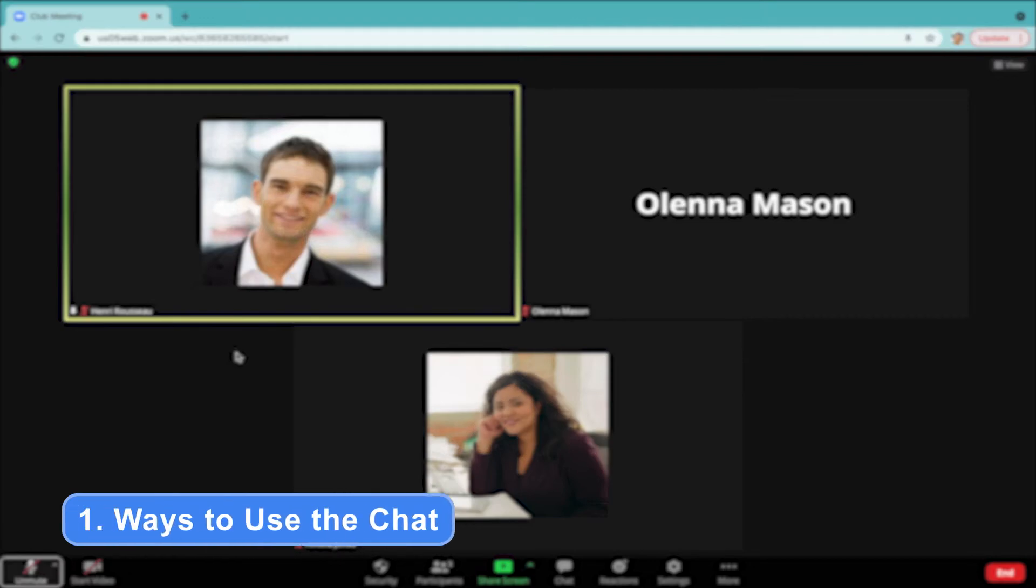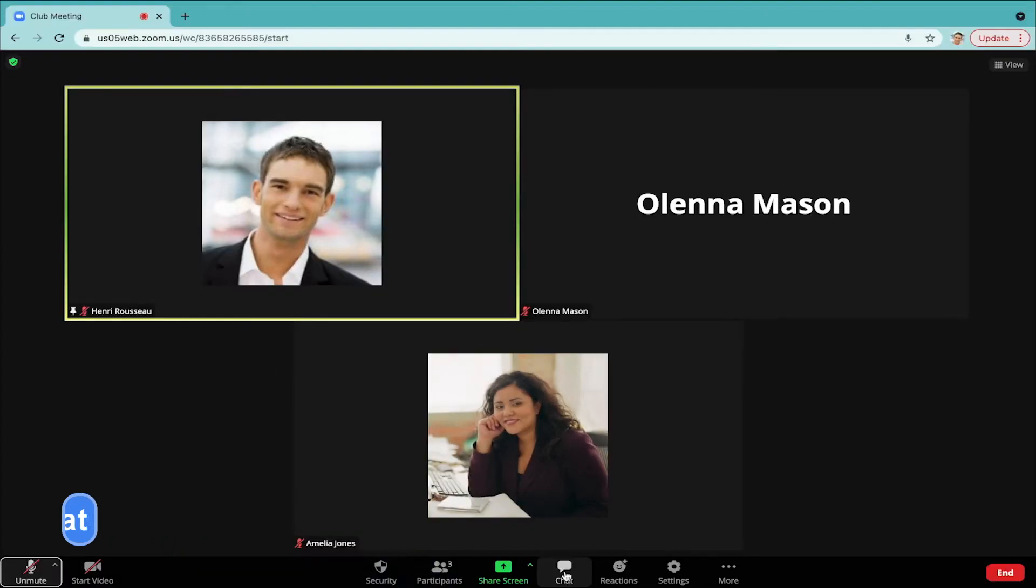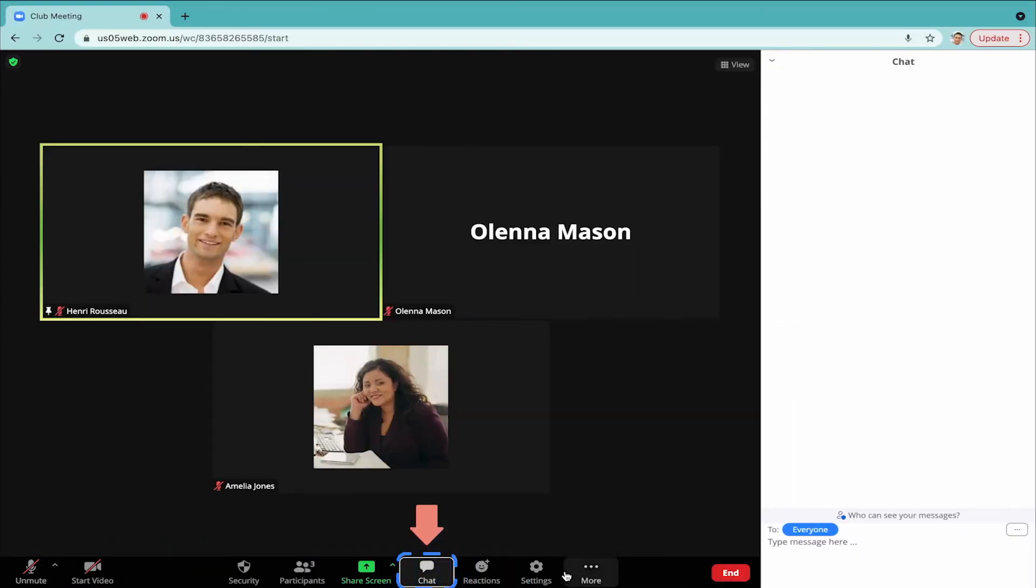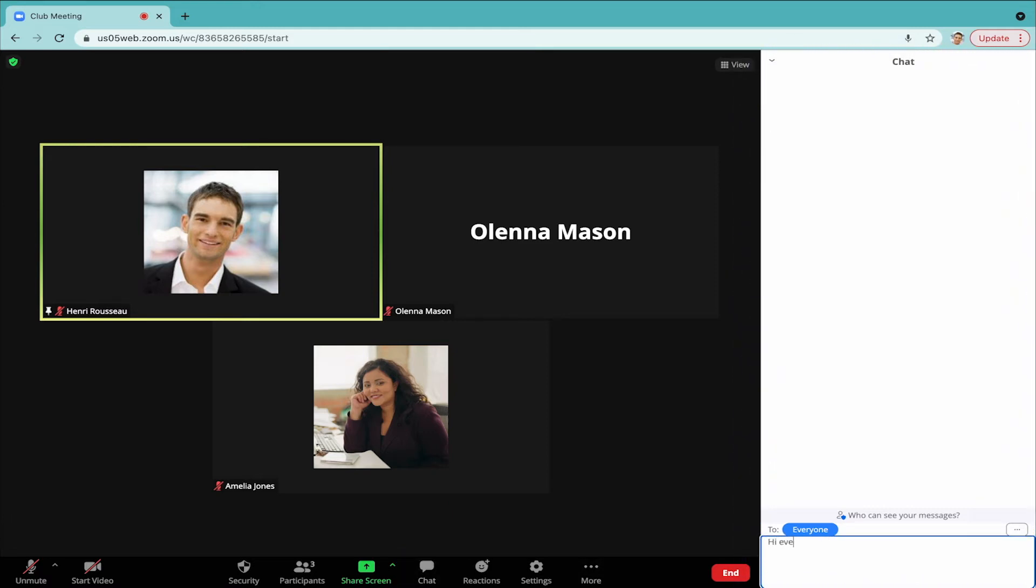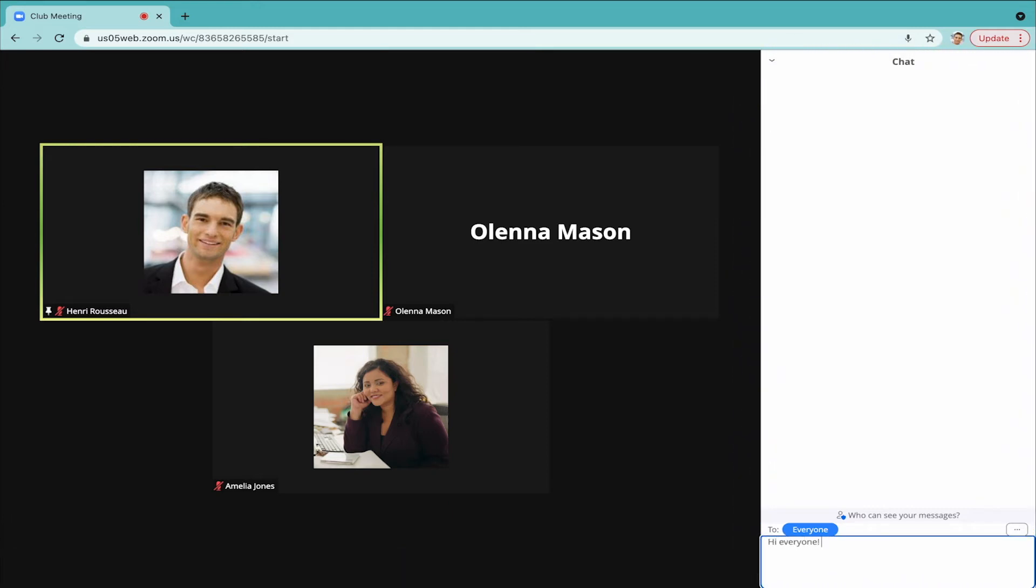The chat can be a good place to exchange greetings. When you click the chat bubble icon in the lower toolbar, a pop-up panel appears. After you type your message in the chat, hit Enter on your keyboard to send it.